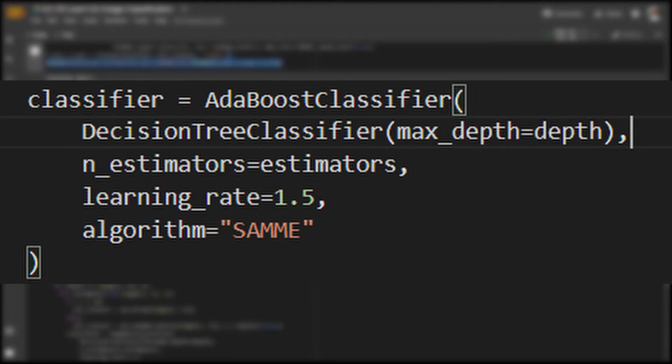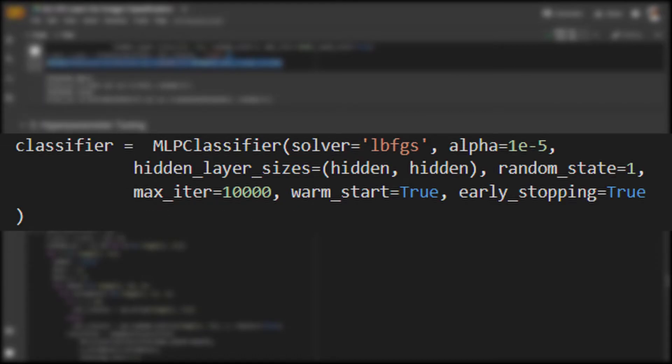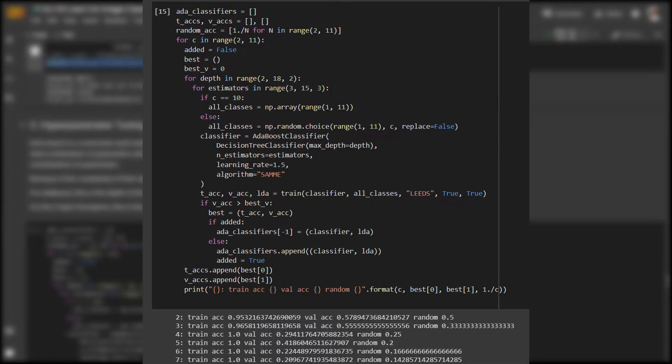For example, we need to decide the max depth for our decision trees and the number of estimators we use for the AdaBoost classifier. We also need to specify the number and size of the hidden layers for the multi-layer perceptron.